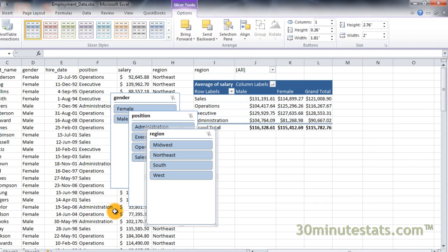A separate slicer is created for each field you selected. In this case, we get three.